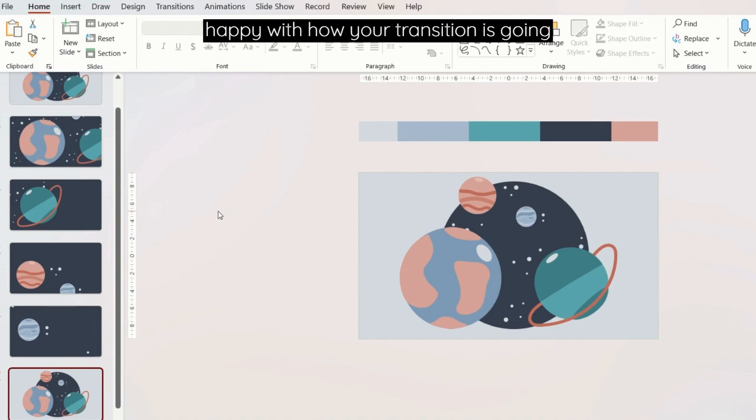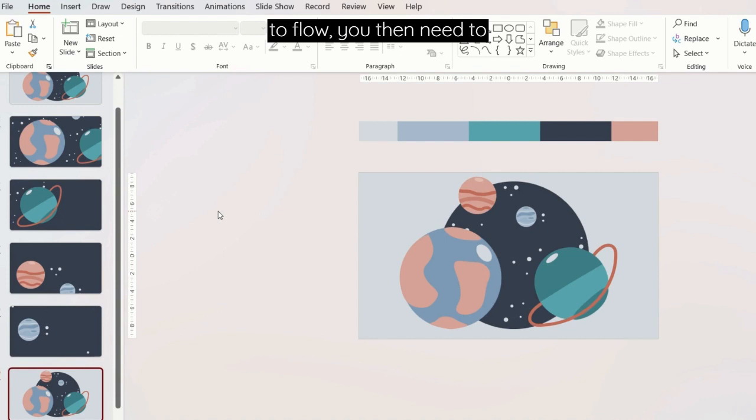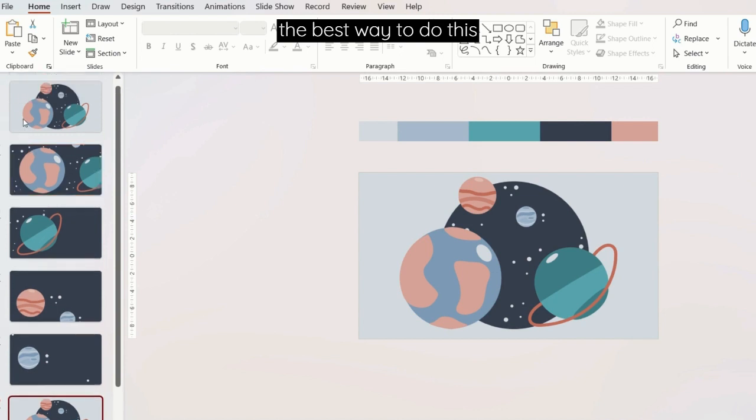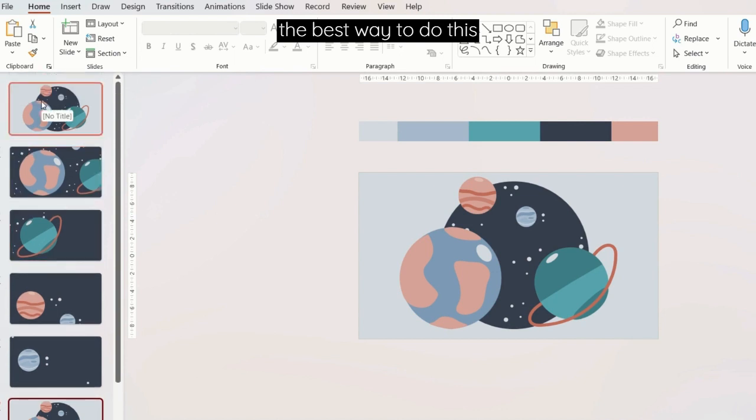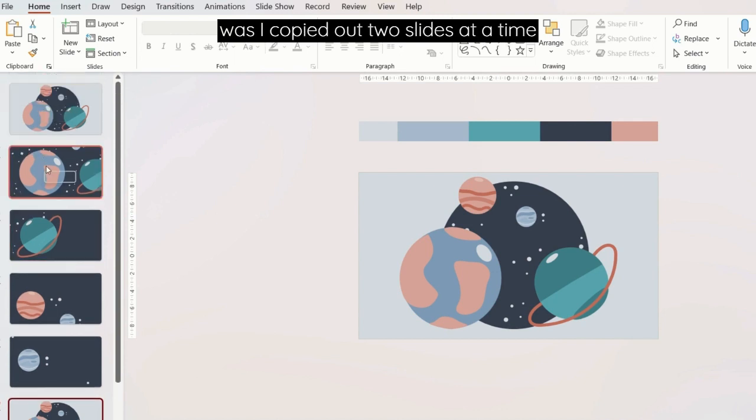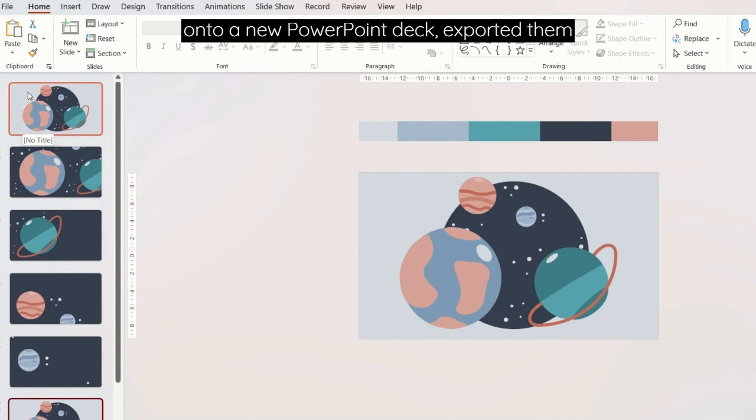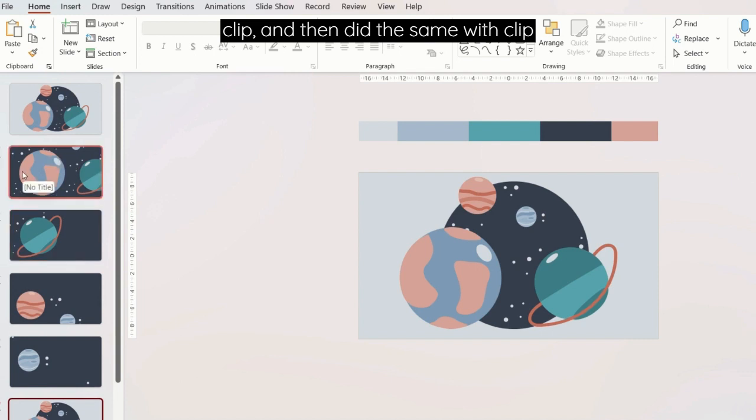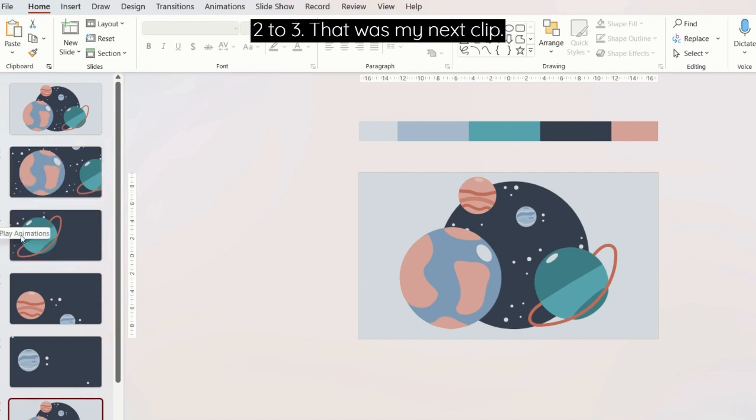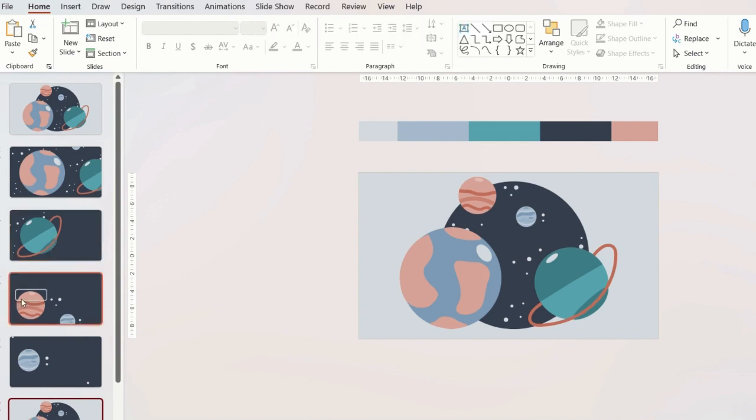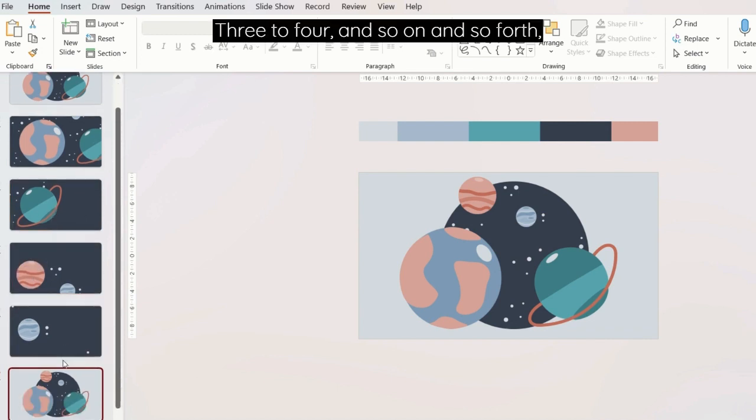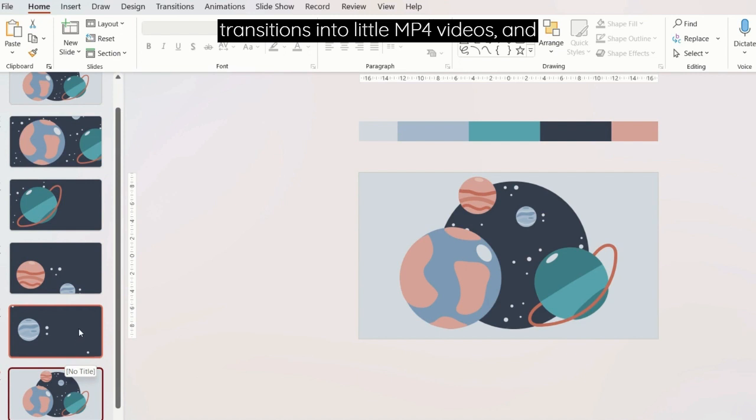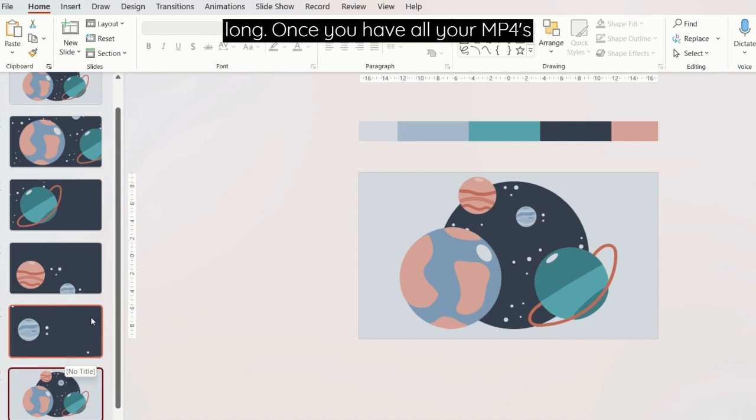So once you're happy with how your transition is going to flow, you then need to export your slide-to-slide transition as MP4 videos. The best way to do this was I copied out two slides at a time onto a new PowerPoint deck, exported them as an MP4 and that was my first clip, and then did the same with clip two to three, that was my next clip, three to four, and so on and so forth until you've exported all of your transitions into little MP4 videos. These will only be two or three seconds long.